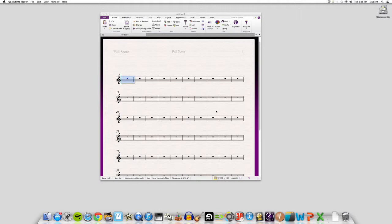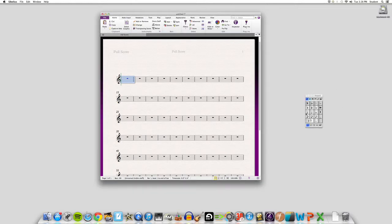So with your Sibelius file already open, let's just input a few notes. You can do like four measures or so.